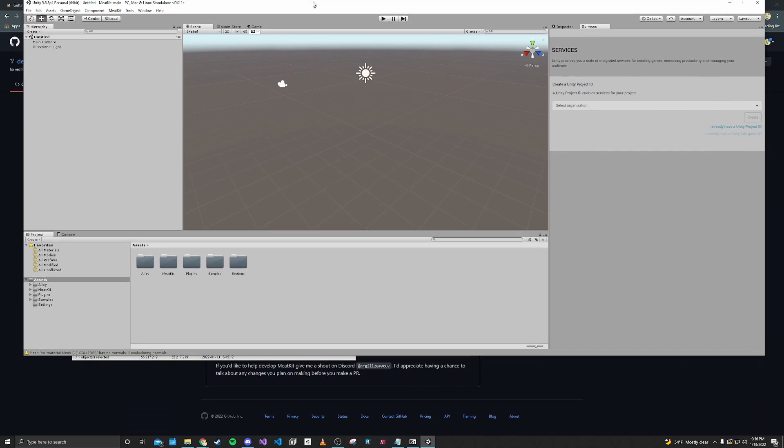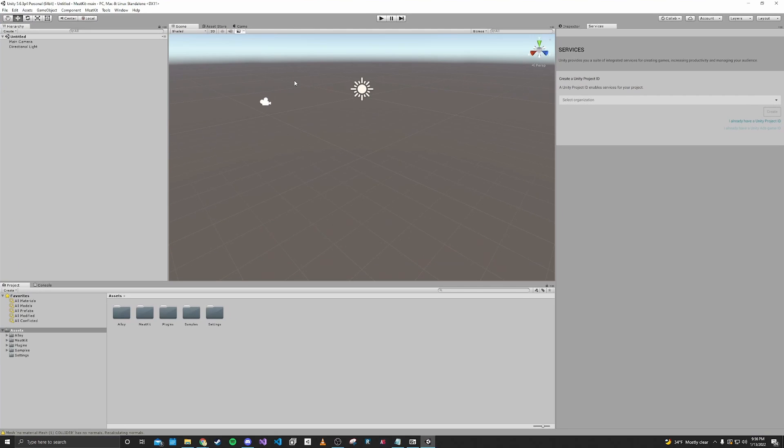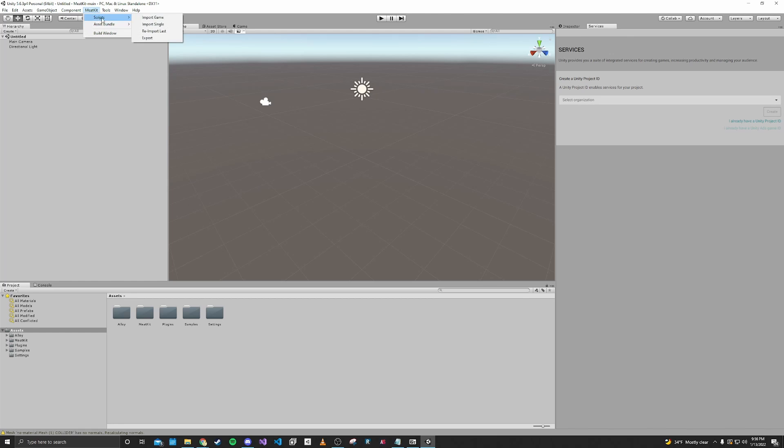Alright, now that that is done, the first thing that we want to do is go up here and go to scripts and import game.